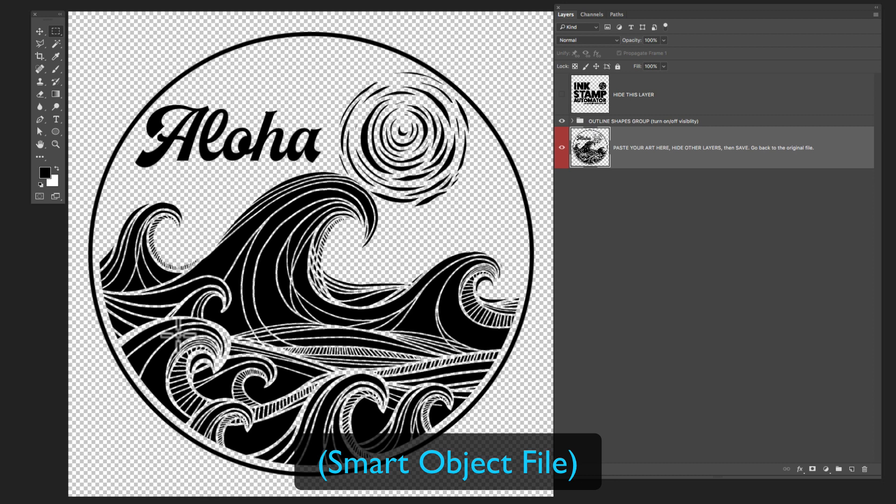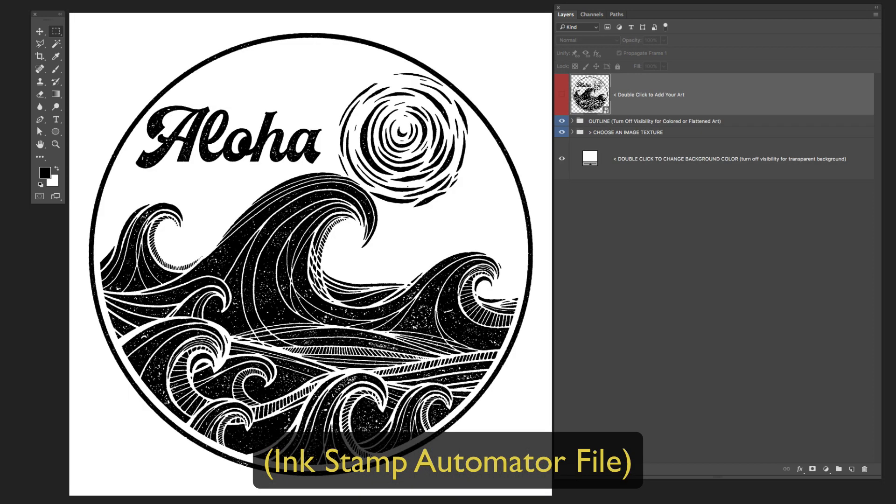Now, all we need to do is go save, and then go back to the ink stamp automator. And you can see all the effects, the texture, the ripple have already been applied.